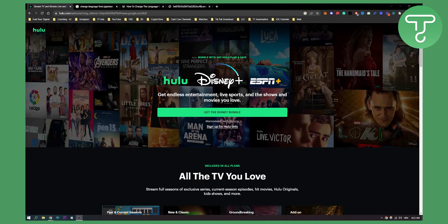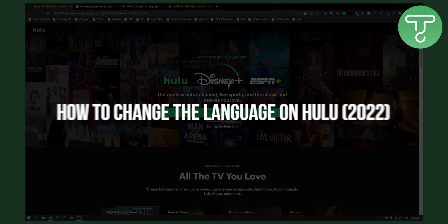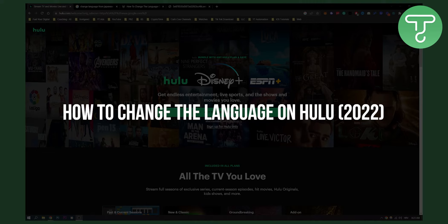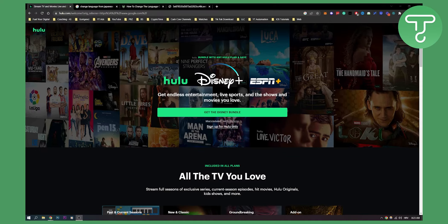Hello everyone, welcome to another video. In this video I will show you how to change the language on your Hulu. There are two different ways to change the language: you can change the language of your Hulu account, and you can change the subtitle language.